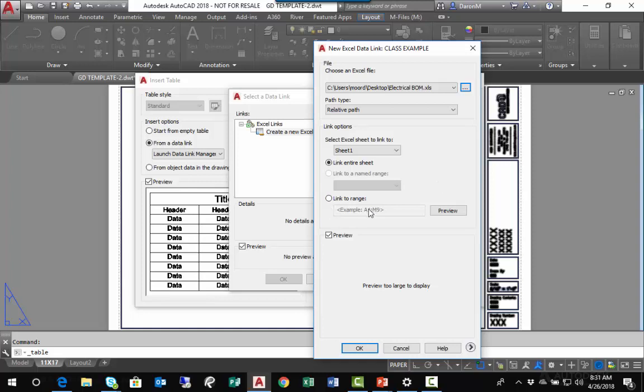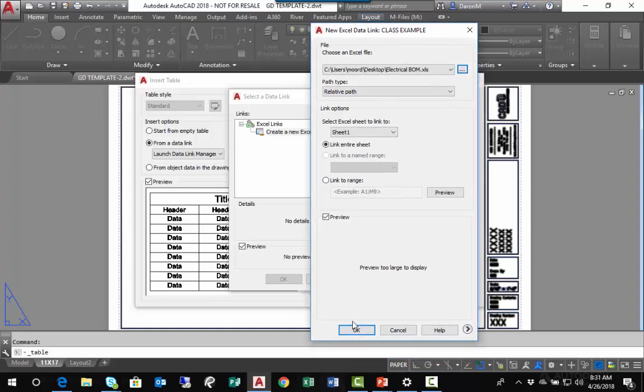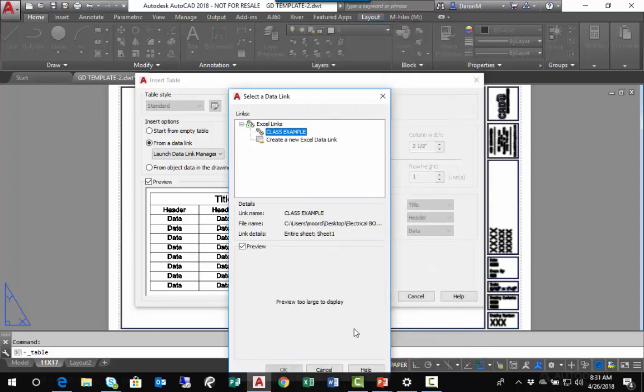However, I could link other sheets or additional sheets, I could link to a range that I could define here, or I could activate Link to a Named Range if one existed in my Excel spreadsheet. I'm just going to leave all my settings as default.